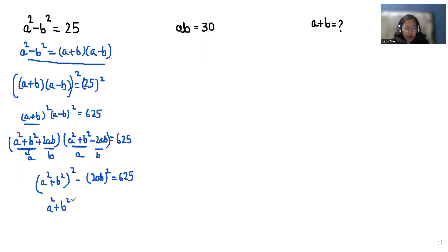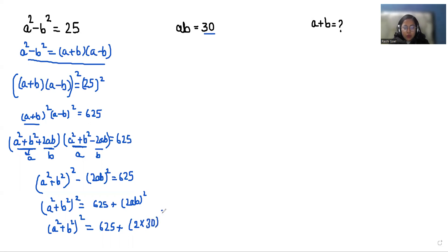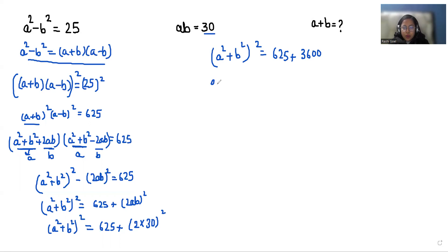So a square plus b square whole square is equals to 625 plus 2ab whole square. We can write 2ab, and the value of ab is 30, so 2 times 30 whole square. So a square plus b square whole square is equal to 625 plus 60 square, which is 3600. So a square plus b square whole square is equals to 4,225.